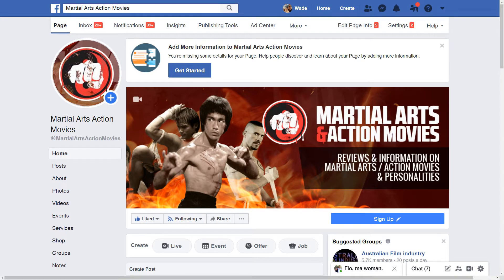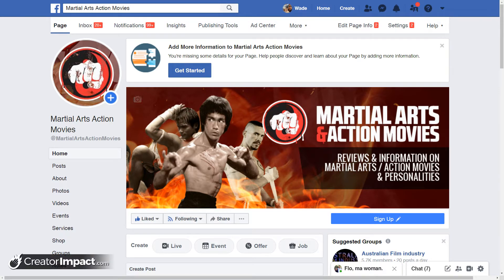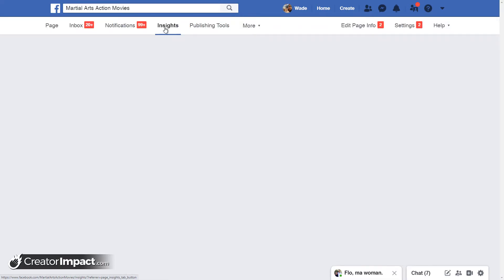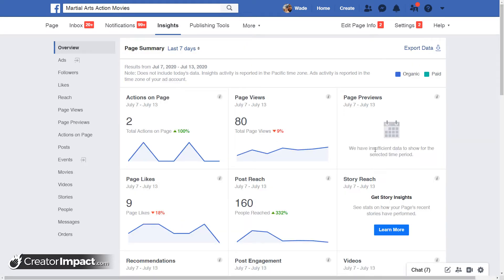Now if I switch back to the old interface, it's actually a different section you want to go to. It's still called Insights, but instead of being down the left, it's actually at the top here where it says Insights — you click on that to access your Insights there. Once you're in this section, it is basically identical to the other, just that the header is different and you don't get the sidebar.